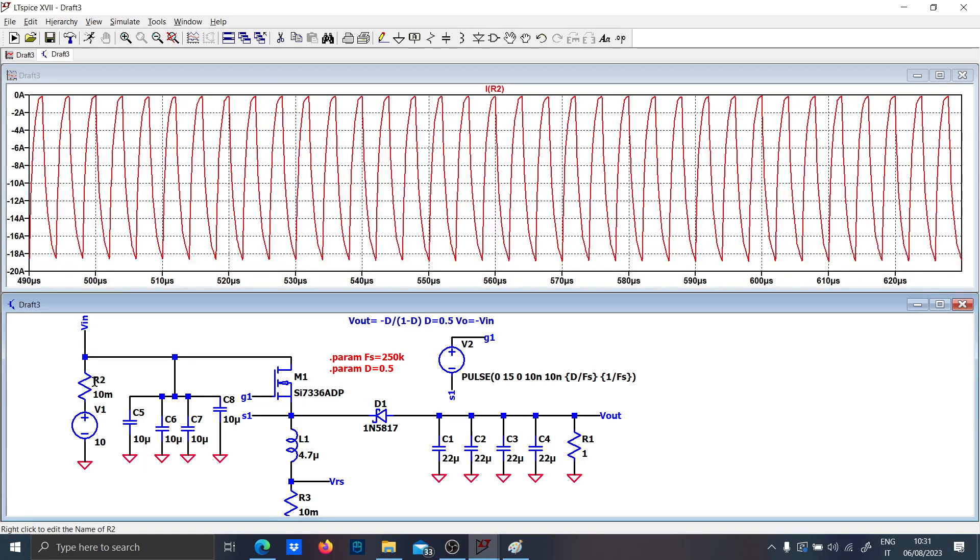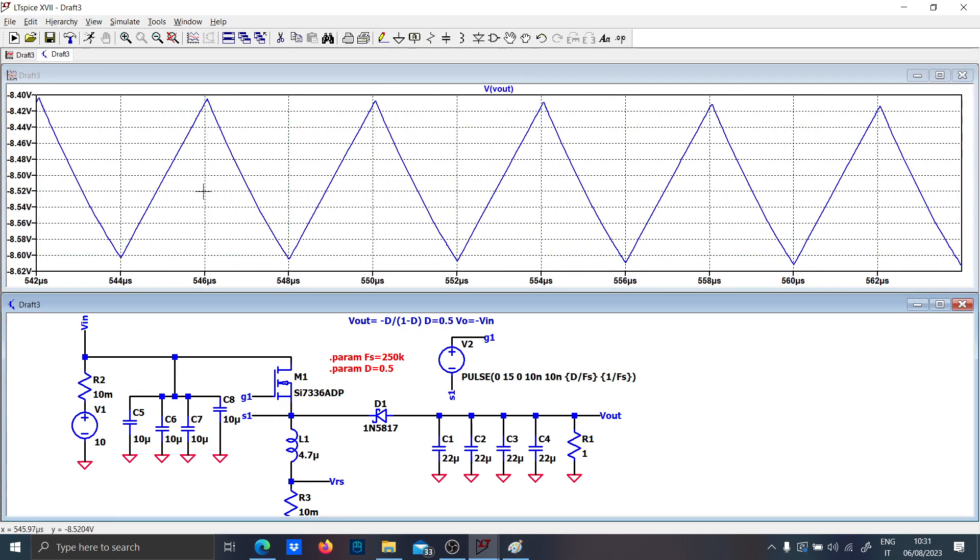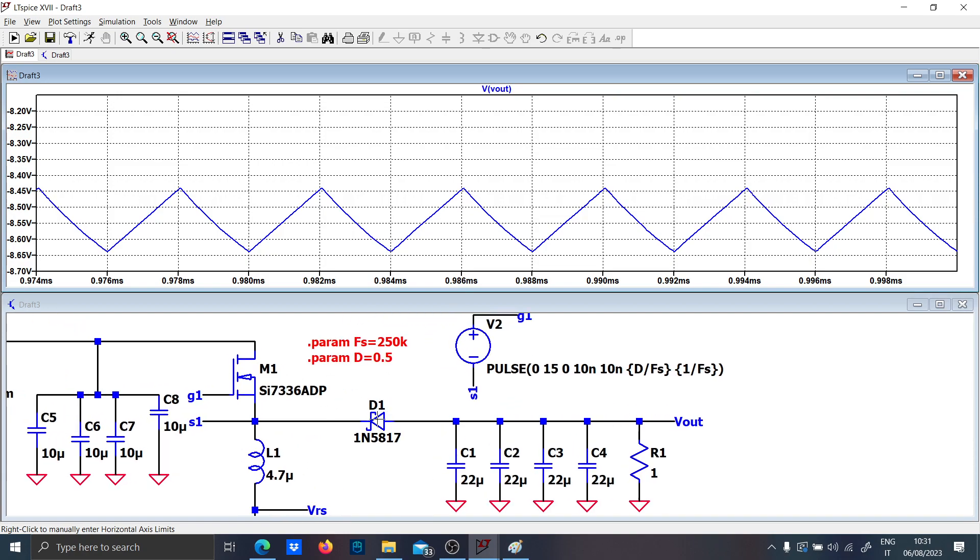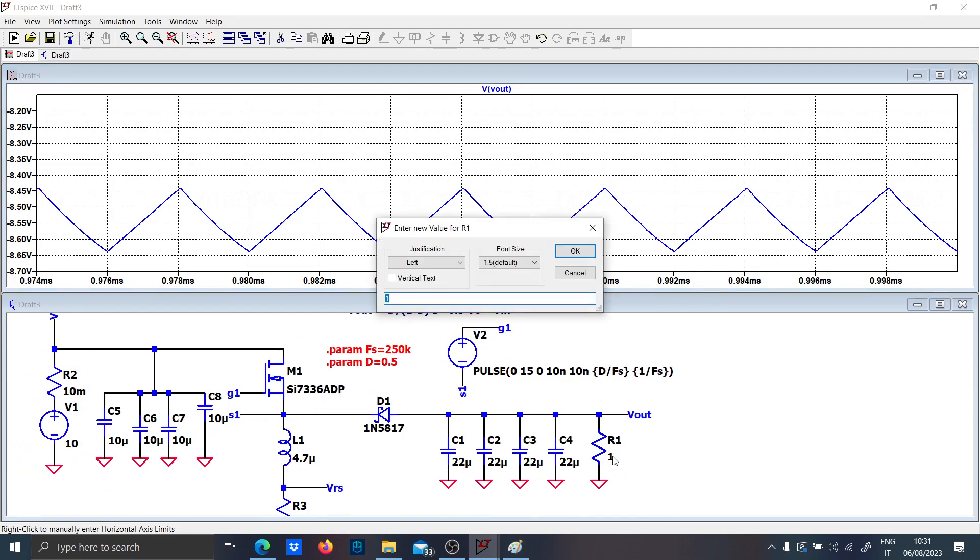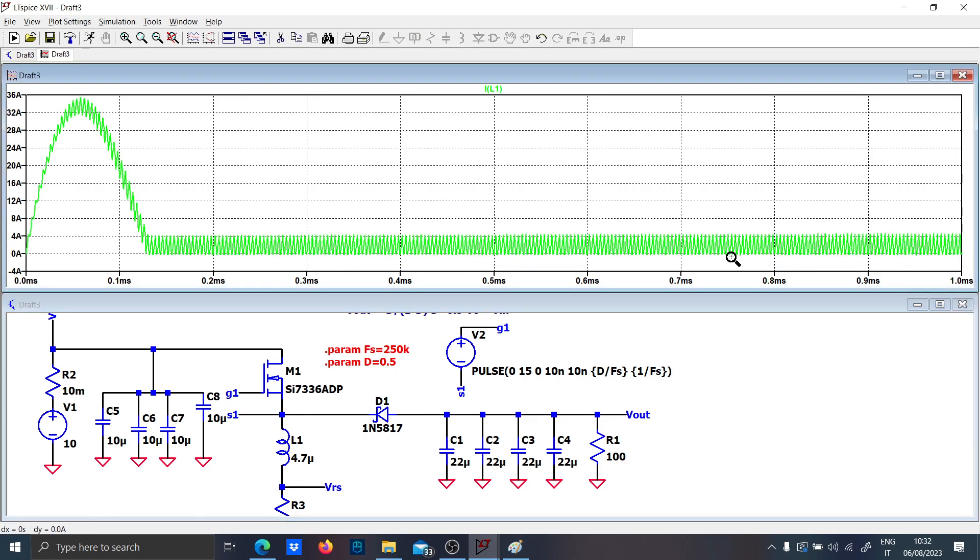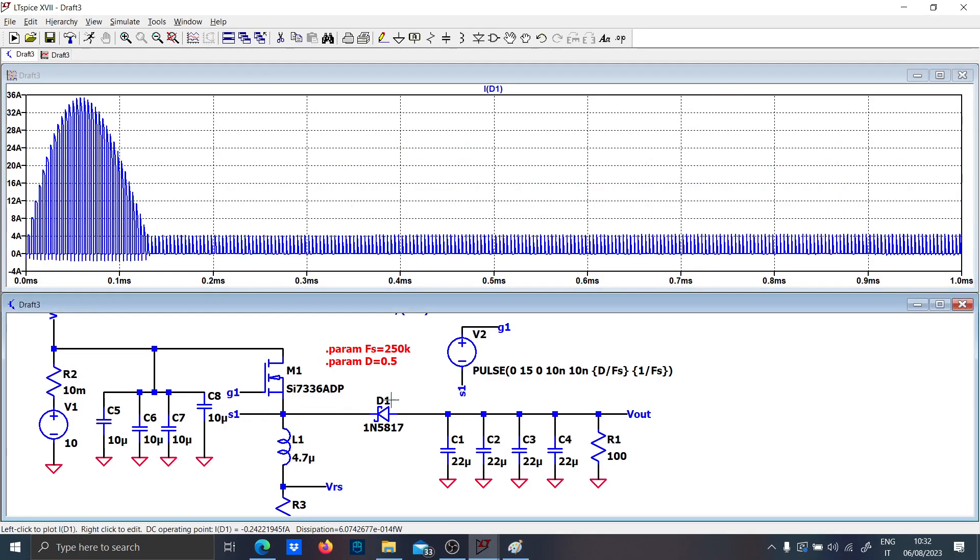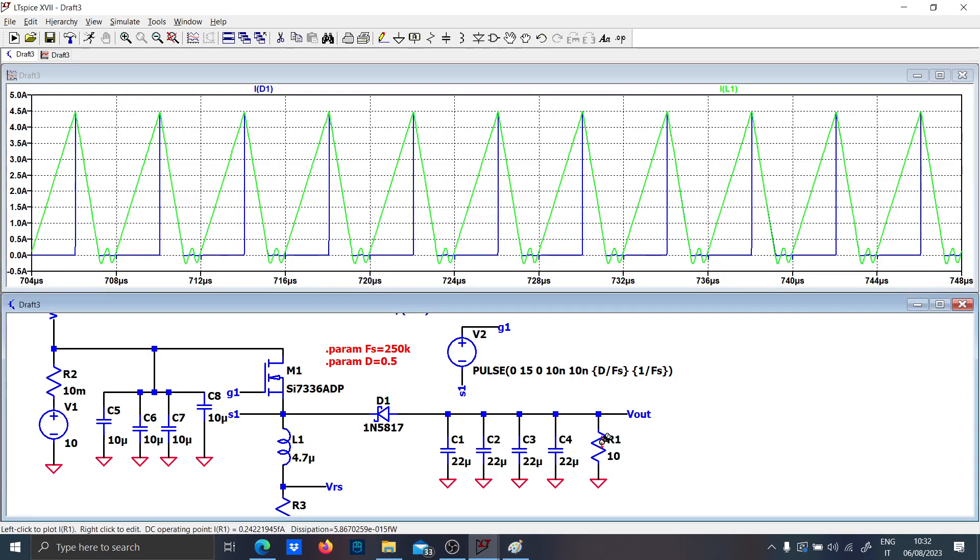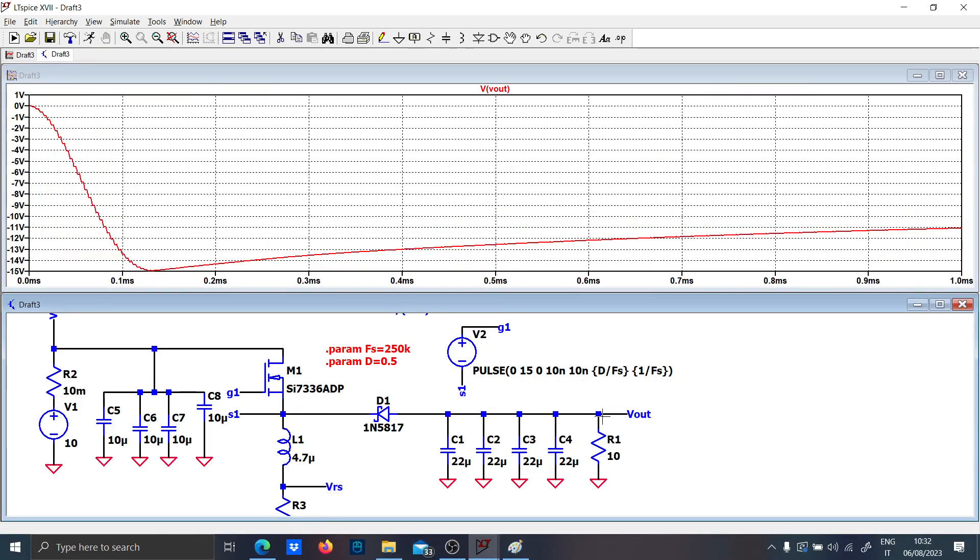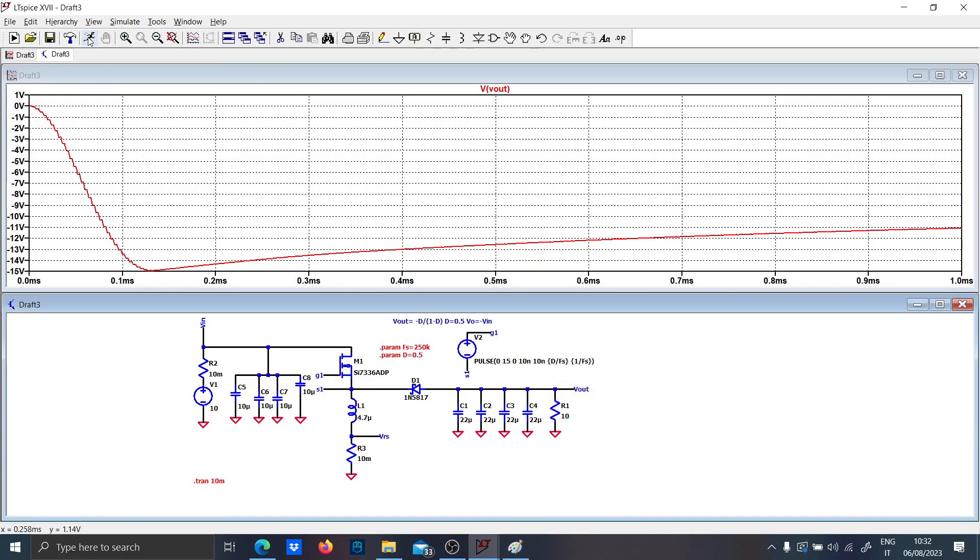Now let's check the output voltage. It's minus 8.6. That's because the diode has a voltage drop which increases with the current load. If I put 100 ohms as ohmic load, it's going into instability, basically in DCM, almost not so stable. Let's put 10 ohms instead.